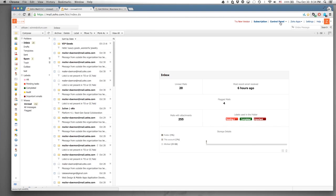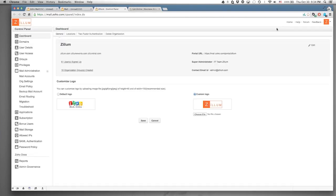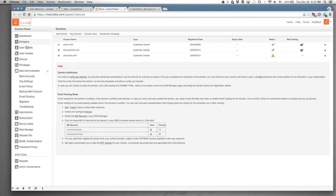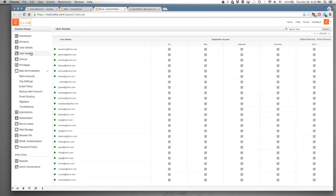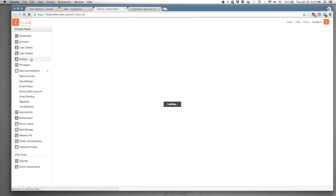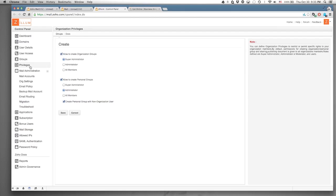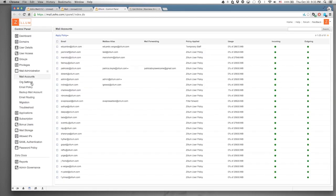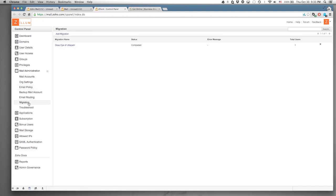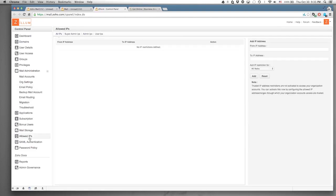Since this is the super administrator account, we're going to go to the control panel. Here's our basic dashboard — we can see how many users and groups we have. We have a custom logo, our domains, user details, user access, groups, privileges, mail administration, email policy, migration, and allowed IPs for IP restrictions.